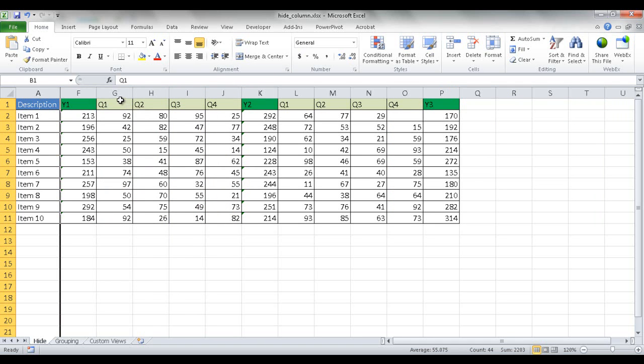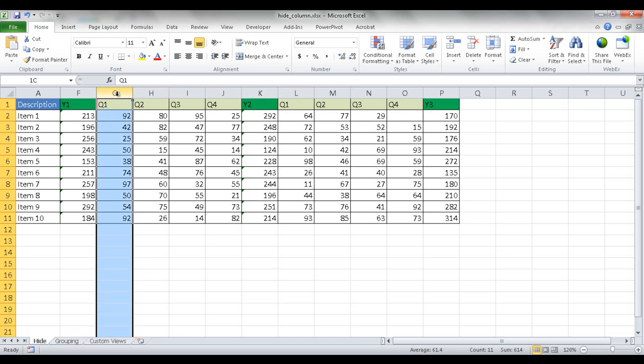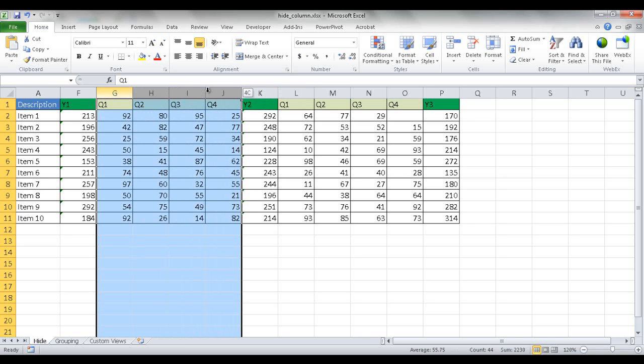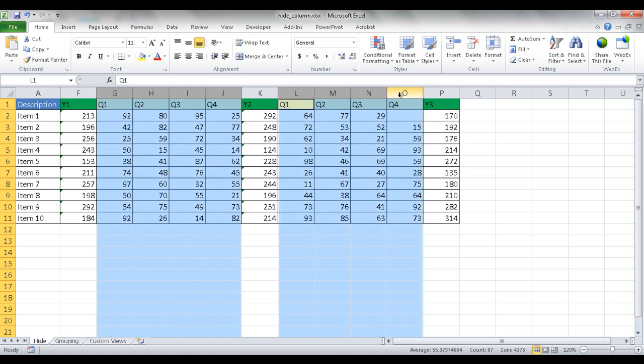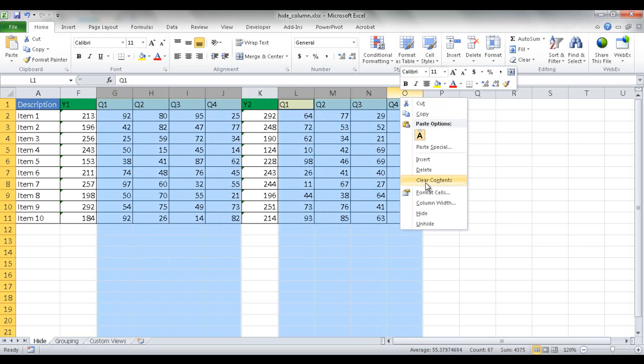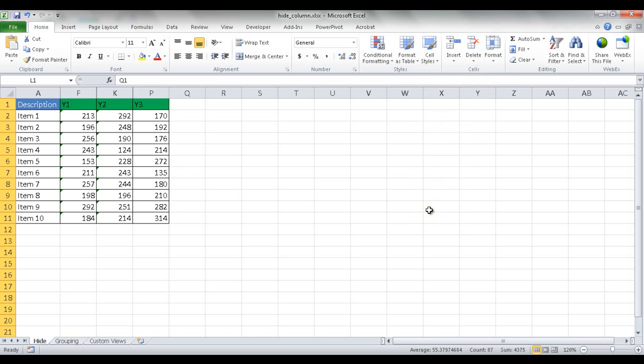Instead of doing it one by one, you can actually do multiple ones. So you would left-mouse click here, press the control key so you can select non-contiguous cells, and do a left-mouse click and select this one. Those two groups of columns are selected, right-mouse click and select hide. Now you've got your yearly totals and the other ones are hidden. So that's the first way to hide columns.